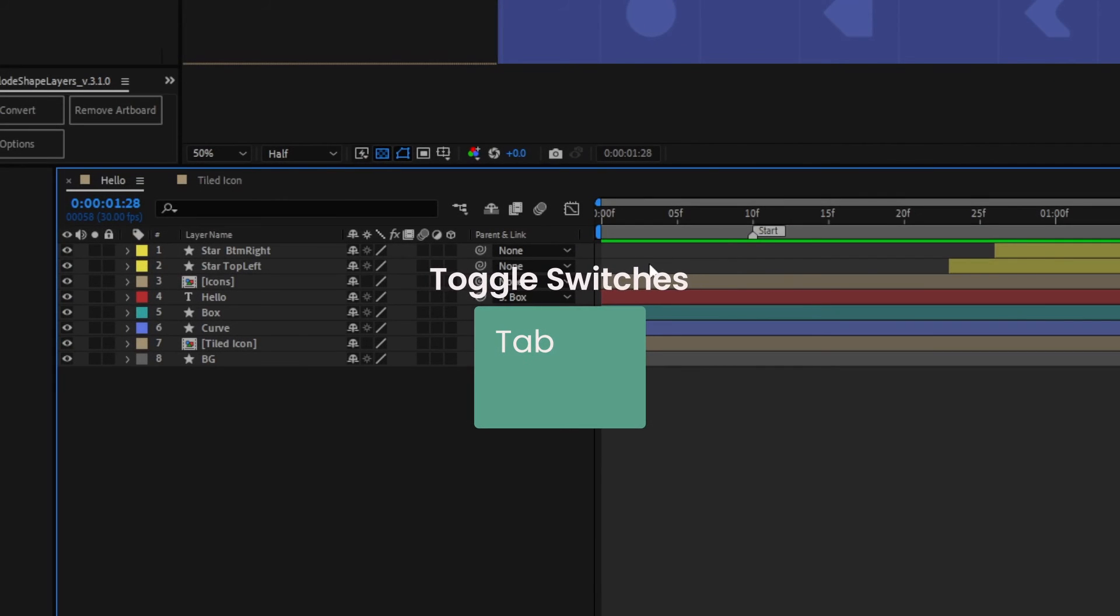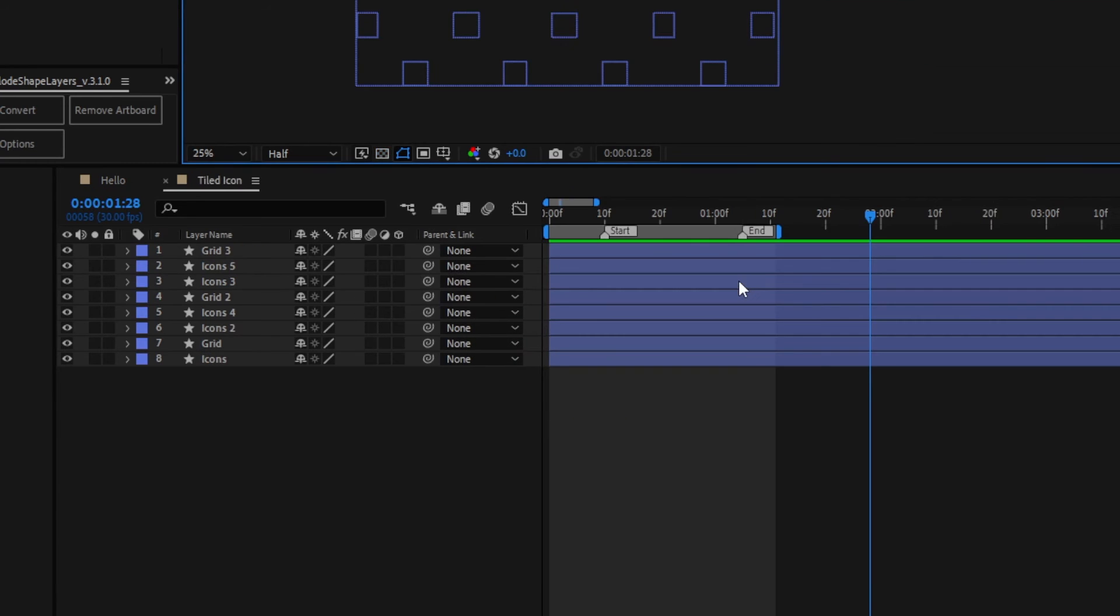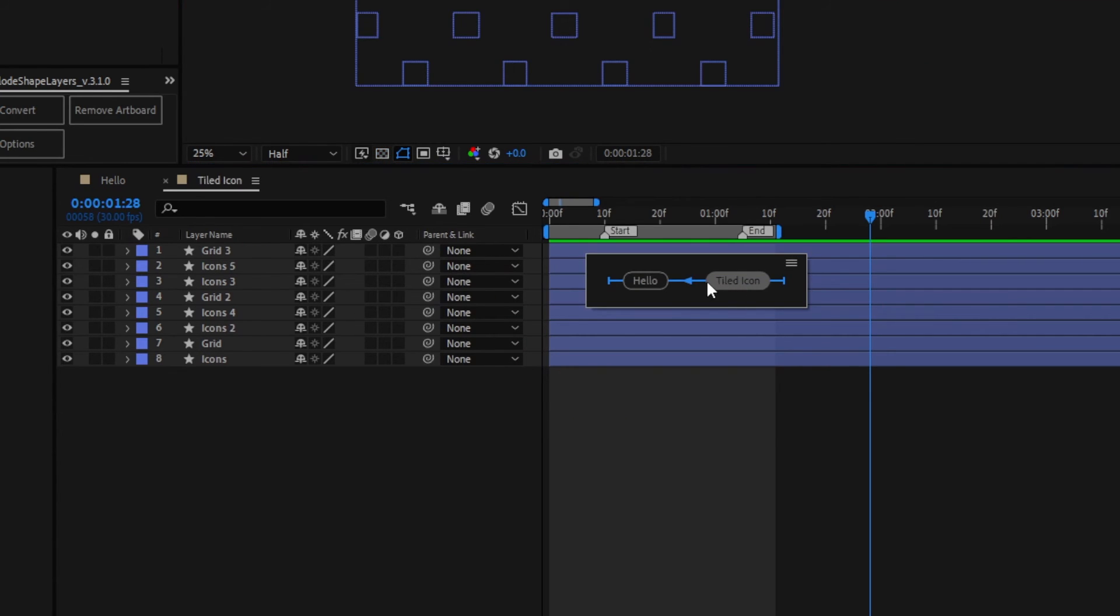Pressing tab will bring up a small flowchart to see a hierarchy of your connected compositions. You can use this to quickly jump in and out of parent and child comps.